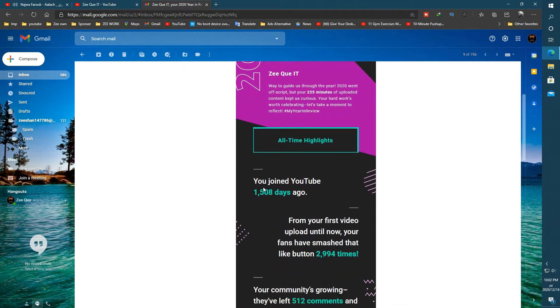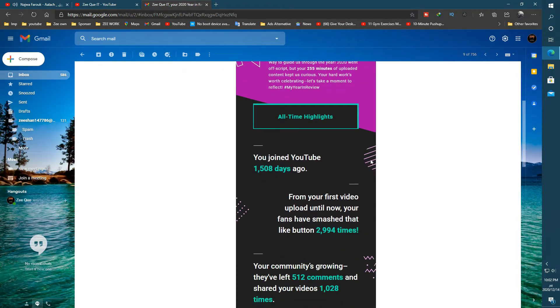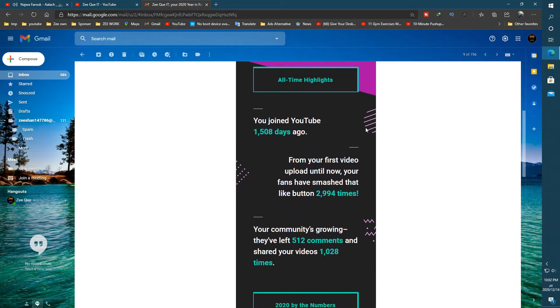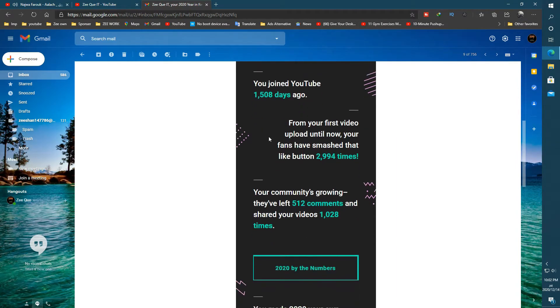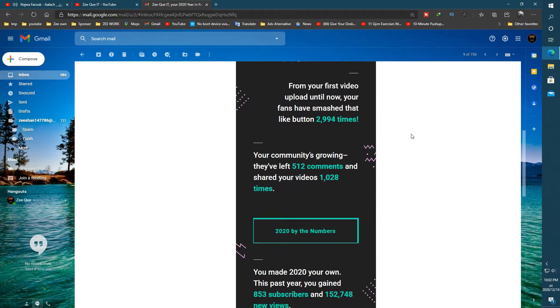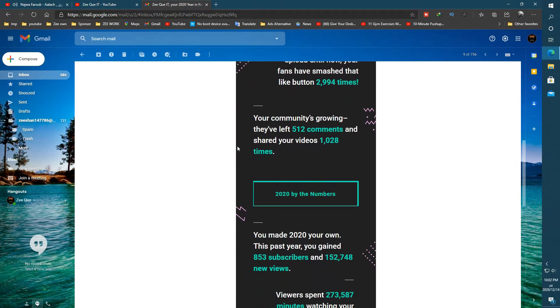Okay guys, my channel received this mail during my channel review which shows every last detail of my channel growth in the previous one year.